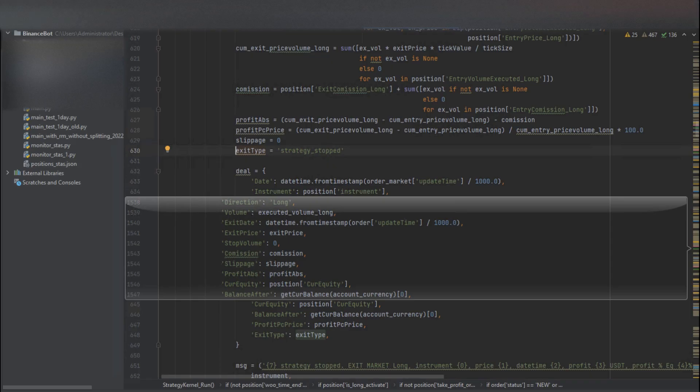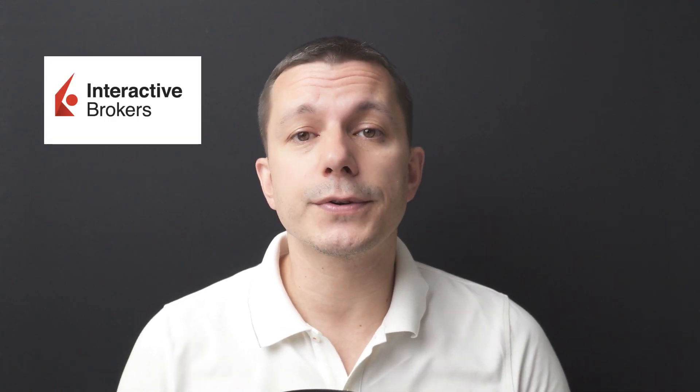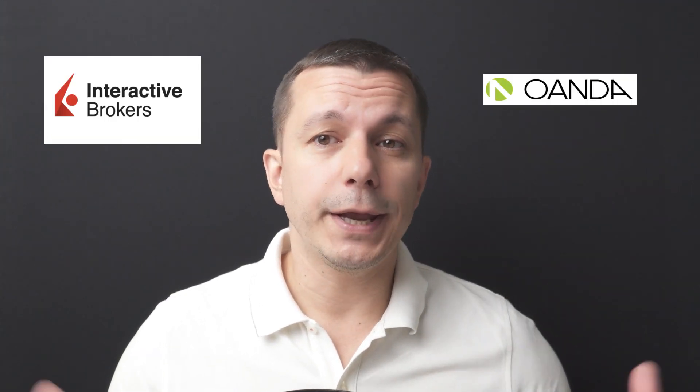We made a script installed on a server that connects with a Binance Futures account via API. For the record, you can do this not only for crypto — you can connect your script with TWS (Interactive Brokers Terminal), OANDA, or any other terminal that has an API. If you trade with MT4 or MT5 for Forex or CFDs, it's a bit more complex since those don't have an API, but you can create an Expert Advisor (EA) that receives your trading signals and executes on your behalf.